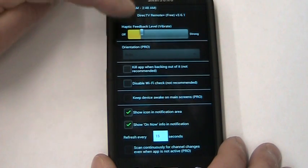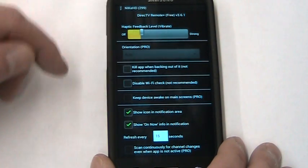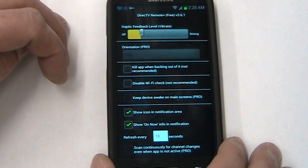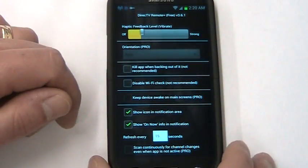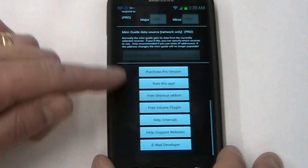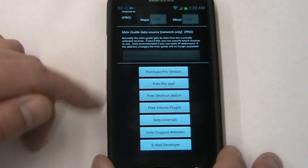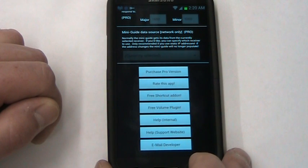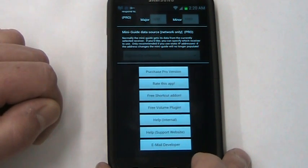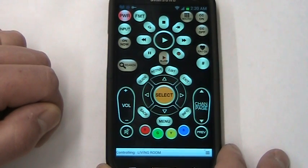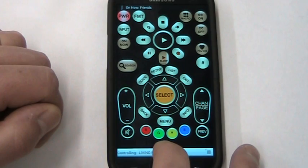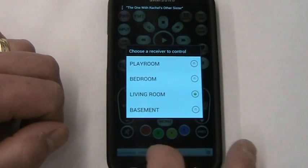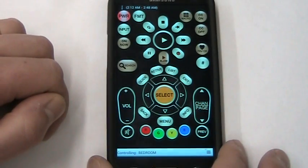There are some options in the free version. You can adjust your haptic feedback, which is how much the device vibrates when you press a button. You can turn it off completely or have it very strong. There's other options to explore, and at the bottom there's buttons where you can send me an email, look at other things, and go to the help sections. To change the receiver, it's very easy - you just tap that silver bar at the bottom and you can change to anyone you want. It's real quick, real easy.